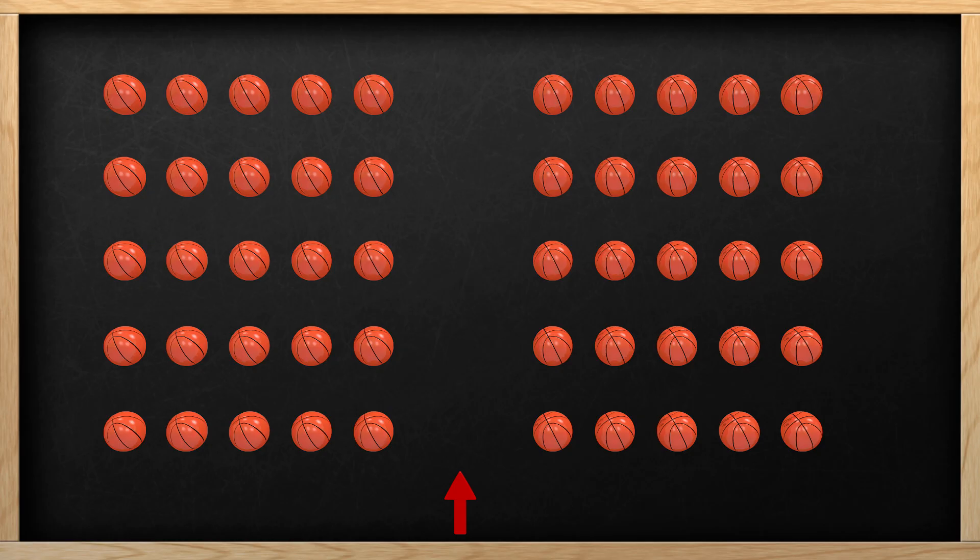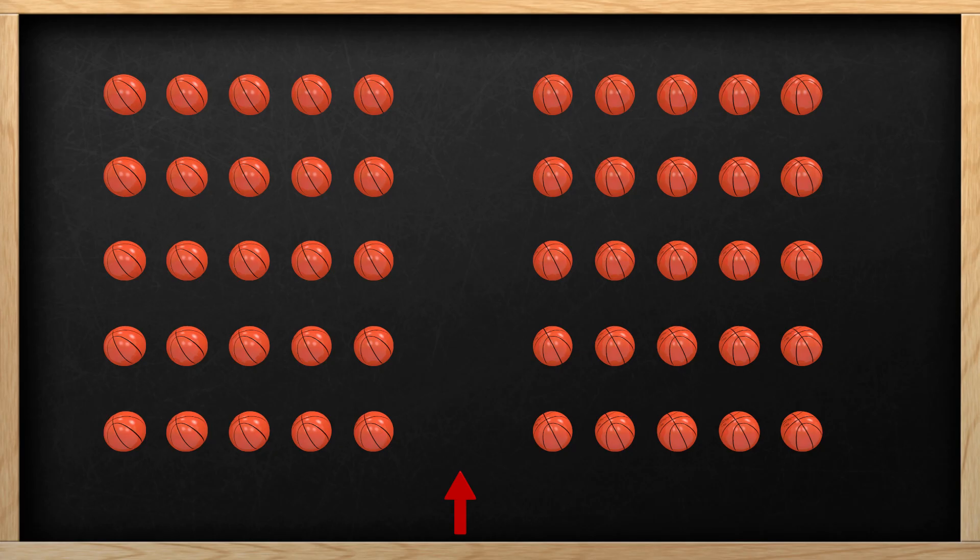Here we have some basketballs to count, and it looks like there is a lot of them. Take a minute and tell me if you see a pattern. Each row has 5 balls, so we can again count by fives to get our answer. Let's count by fives.